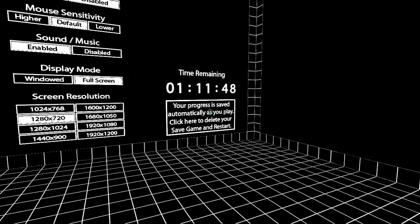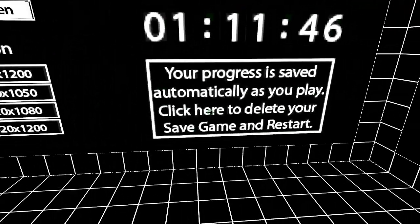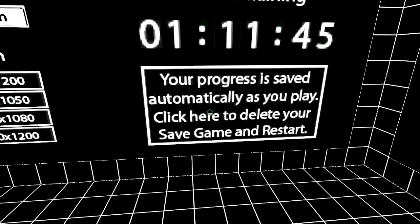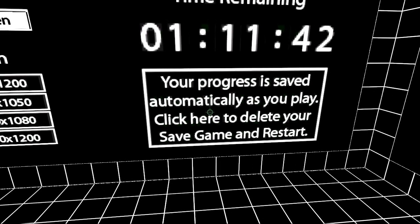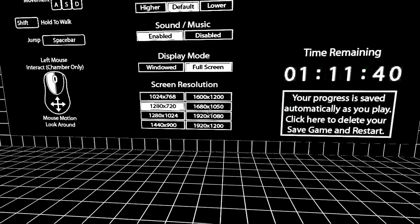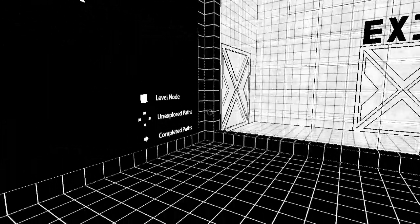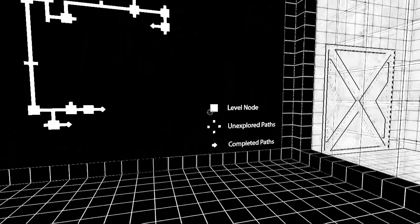Your progress is saved automatically as you play. Click here to delete your save game and restart. Yeah, haha, no.